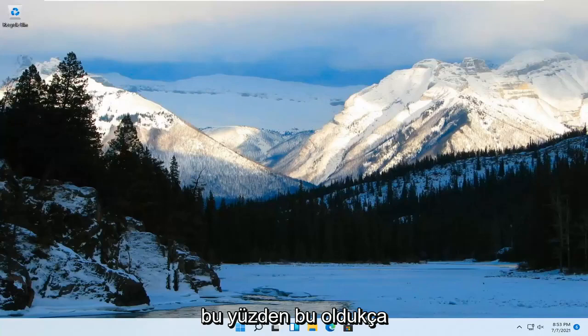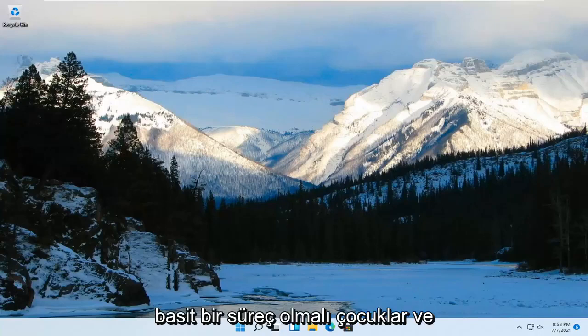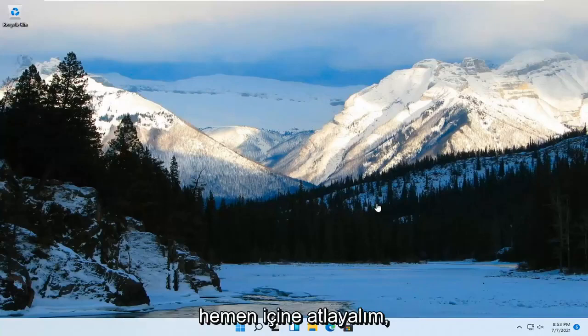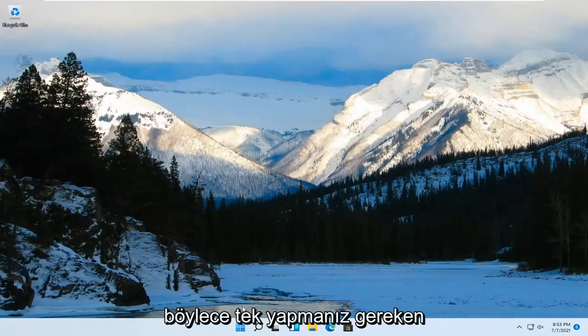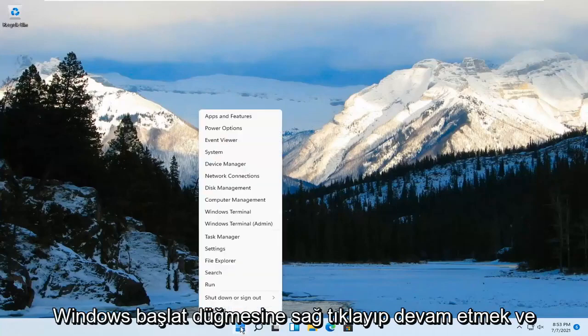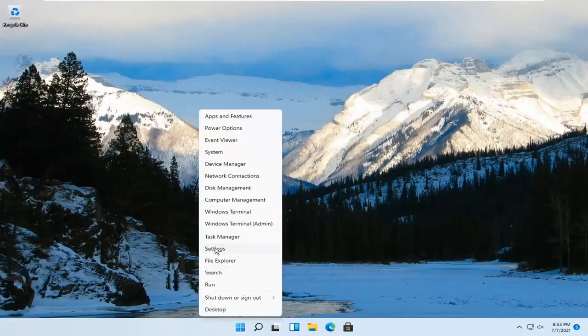So this should be a pretty straightforward process. And without further ado, let's go ahead and jump right into it. All you have to do is right-click on the Windows Start button and go ahead and select Settings.